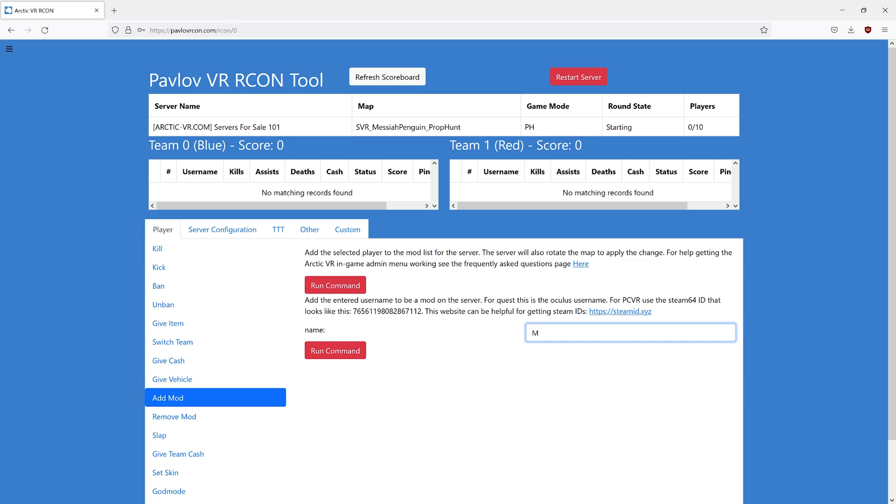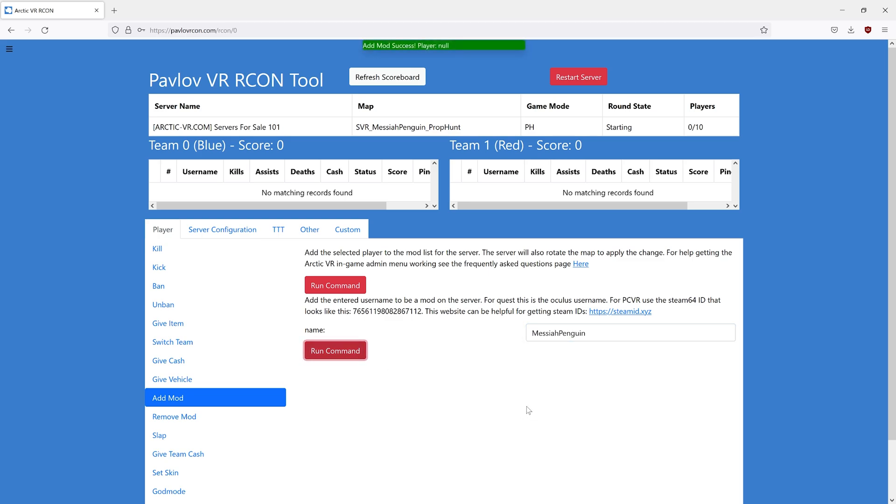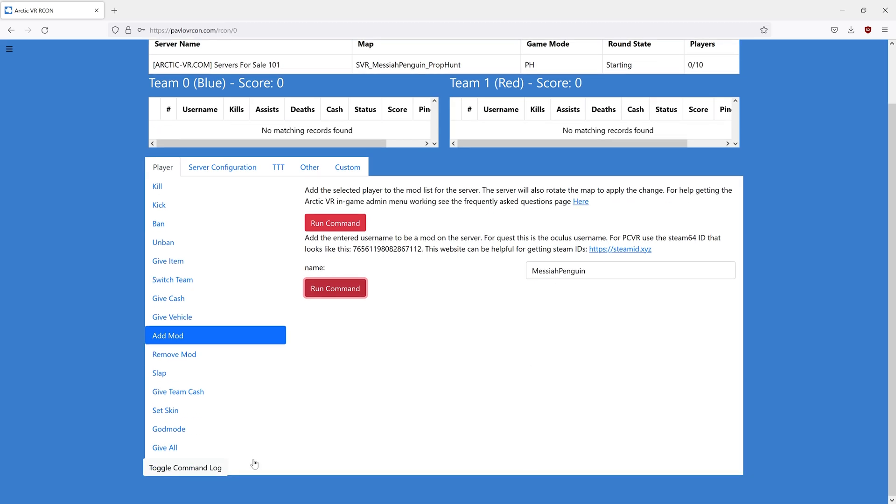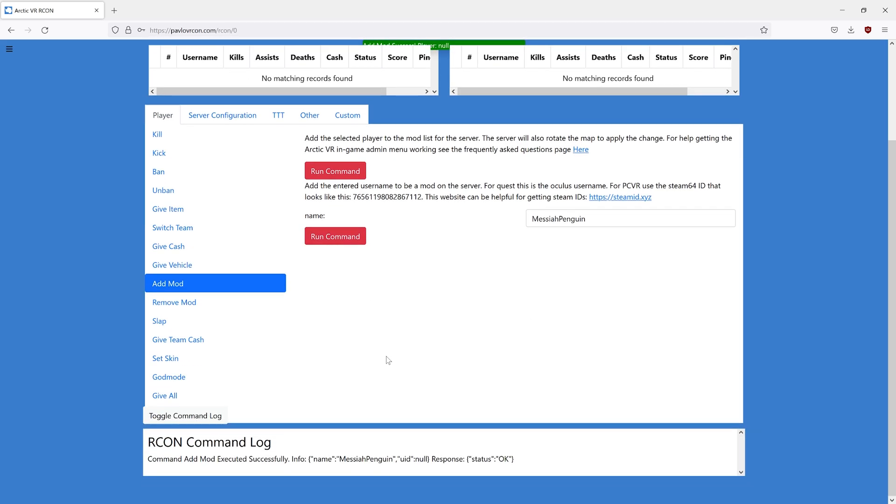you can type in your Oculus username. This is case sensitive, so make sure you type in your username exactly correct how it shows up in the Pavlov scoreboard. If you do not type in your username correctly, it will not work. Run the command. You should see in the log that it worked.